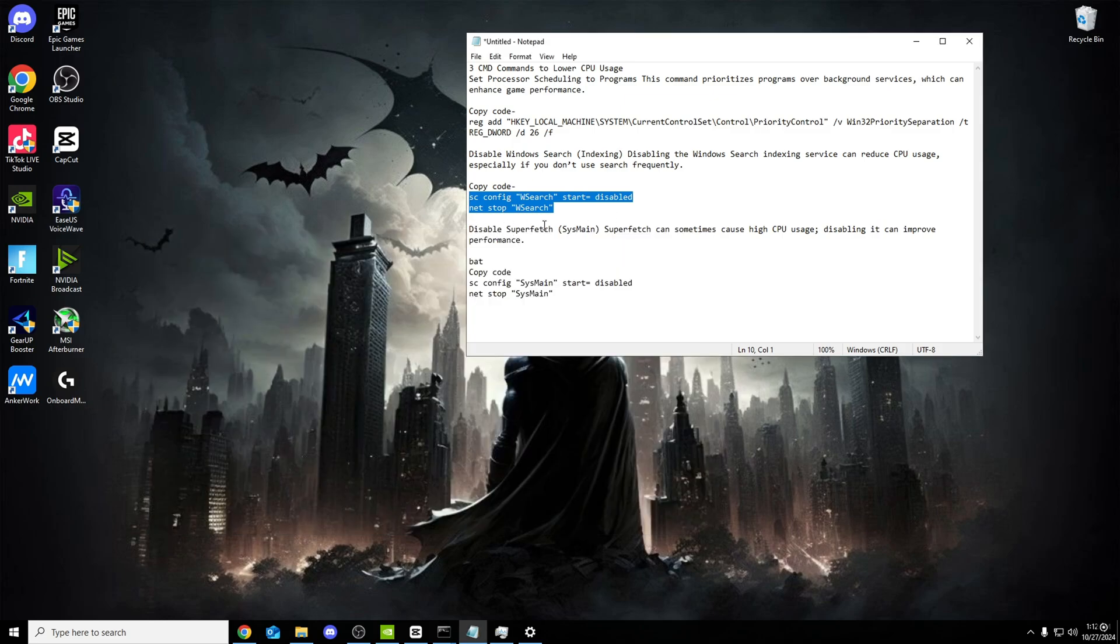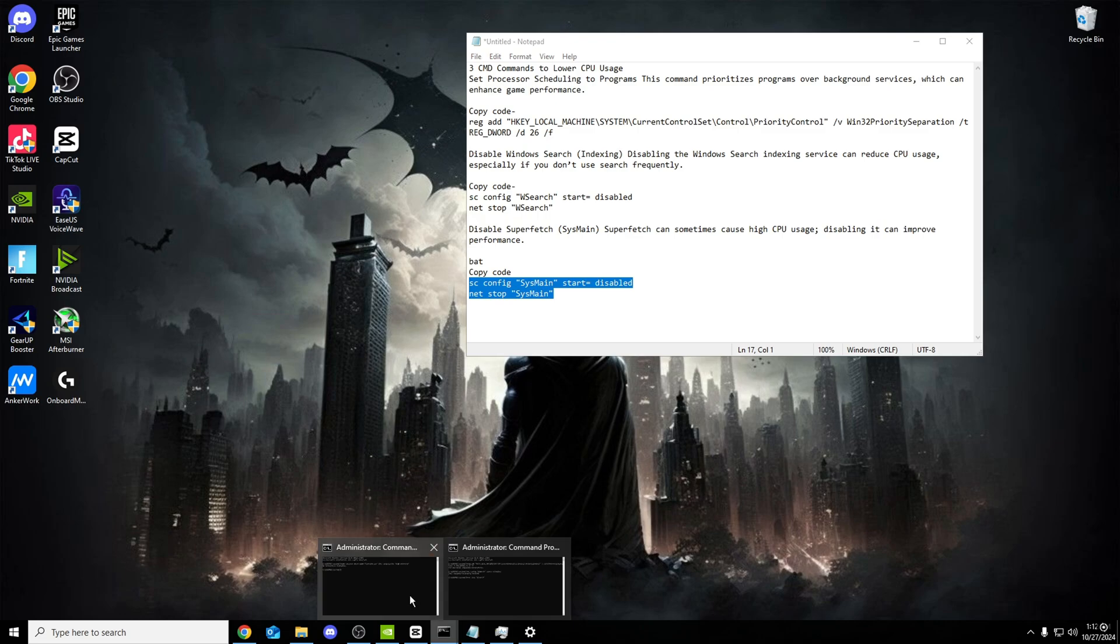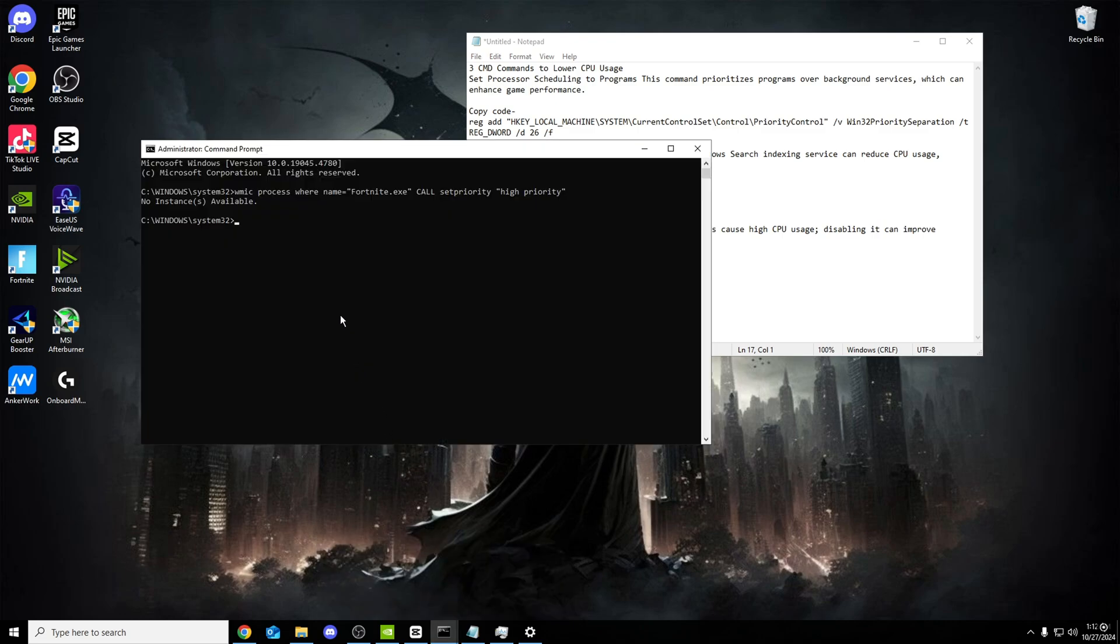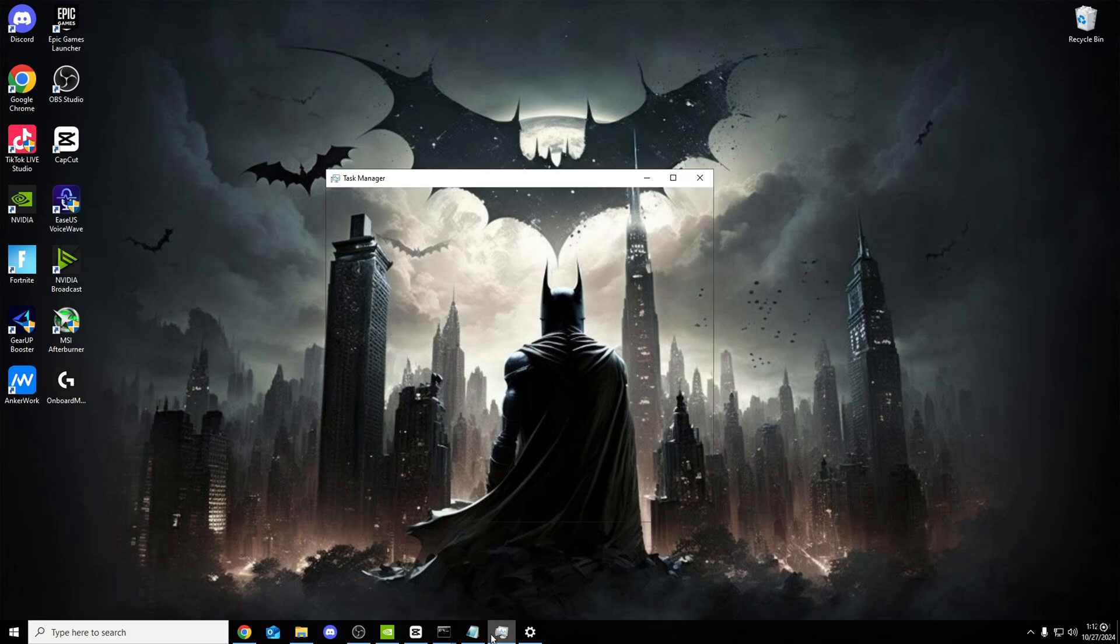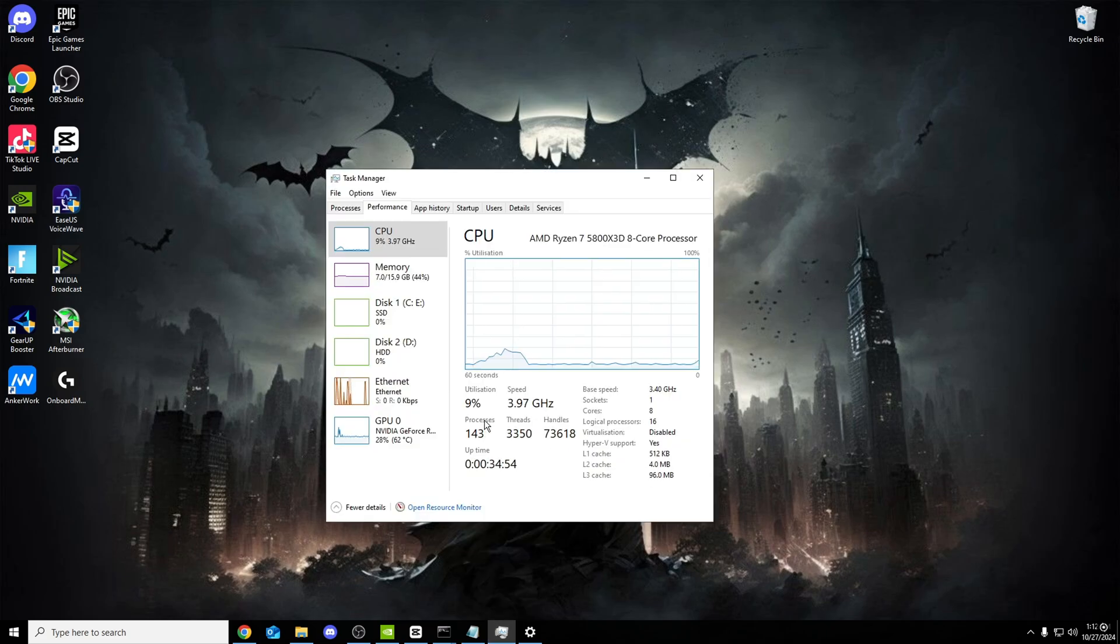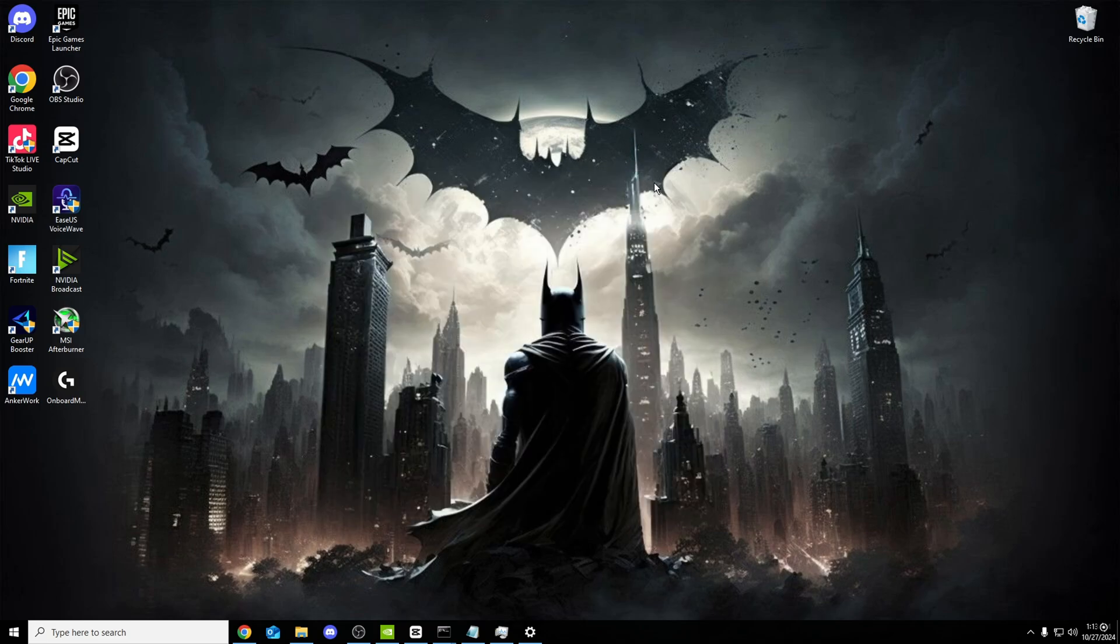And the third one, disable Superfetch SYS main. Superfetch can sometimes cause high CPU usage, disabling it can improve performance. Same as before, copy the code. These seem quite easy but require so much help to know what these kinds of code do. Once you're on CMD again, paste it all and click enter. Change service config is a success. Once you've done these three, I have so many more. Let me know in the comments if you want more command prompts. They're so easy to do but just so hard to find. Once you do this, when you restart your processors will be lower. These tweaks only will work when you restart the PC.